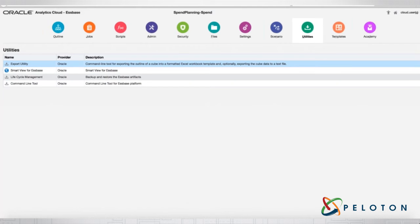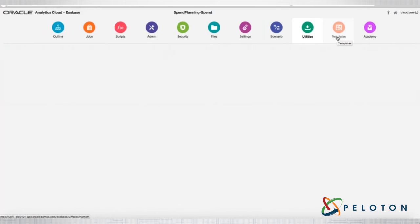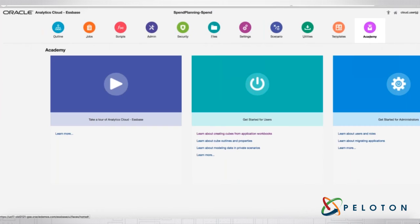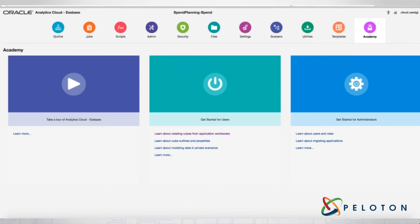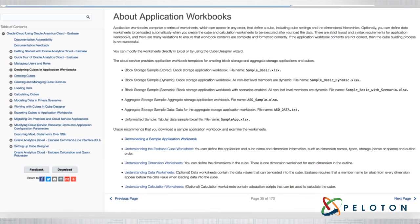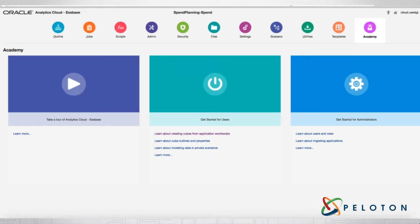Now let's go into the utilities. Utilities include an export utility for exporting the outline, Smart View for S-Base, and the lifecycle management command line tool — very basic utilities you would be using. Then finally, some various templates — you have the ability of creating a template and within that template defining your S-Base application and what you want it to look like. And then finally, you have your academy — where all your S-Base functionality is in terms of how you want to learn how to use the system: creating an application, cube outlines, users' roles, migrating applications, similar to all the other cloud products.